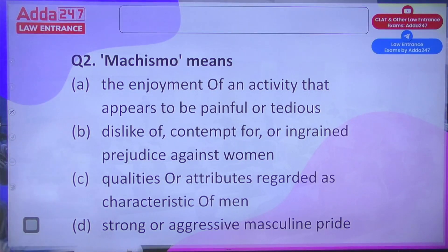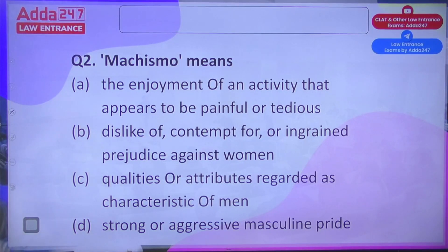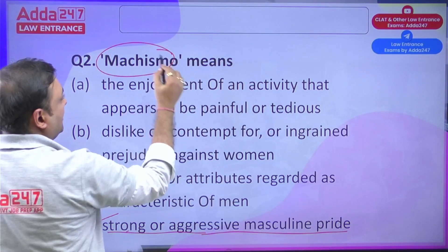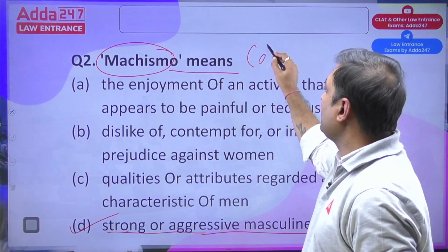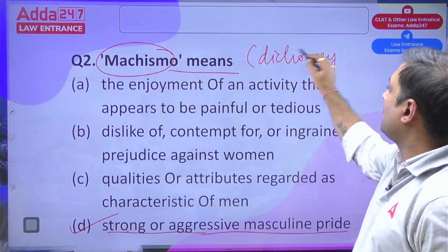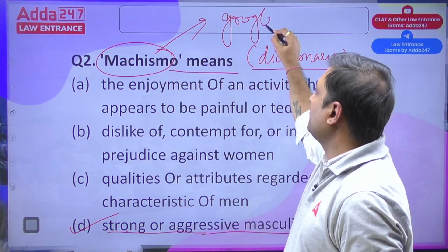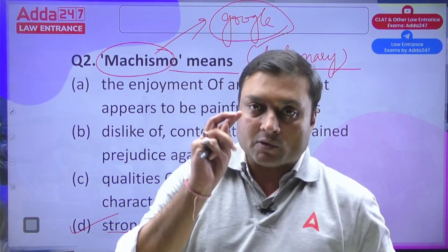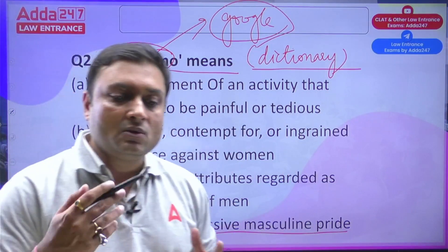Next question: What does 'machismo' mean? Machismo relates to something to do with manlyhood — strength and aggressive masculine pride. That is what it means. As discussed in the previous session, sometimes words are asked directly as dictionary meanings — not 'according to the passage.' If you Google machismo, the first meaning will be 'strong and aggressive masculine pride.' That's how the paper setter is setting the paper.